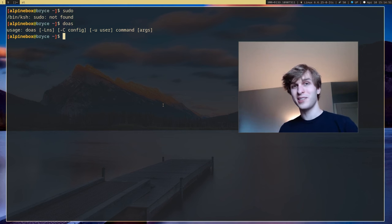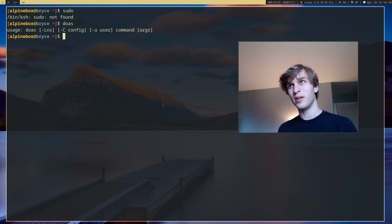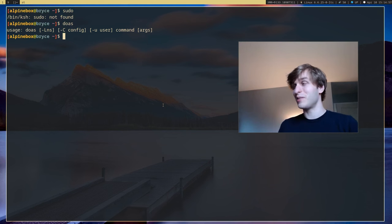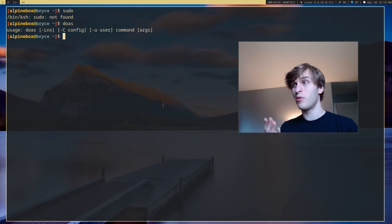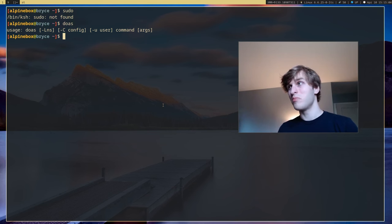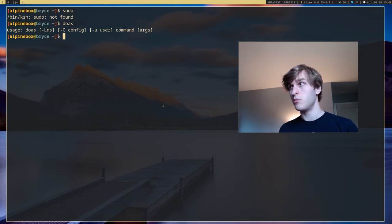Because sudo is actually quite a bloated and big program and the only thing most people use it for is just to run programs as root. So doas just does the same exact thing but with less code and it's more secure.